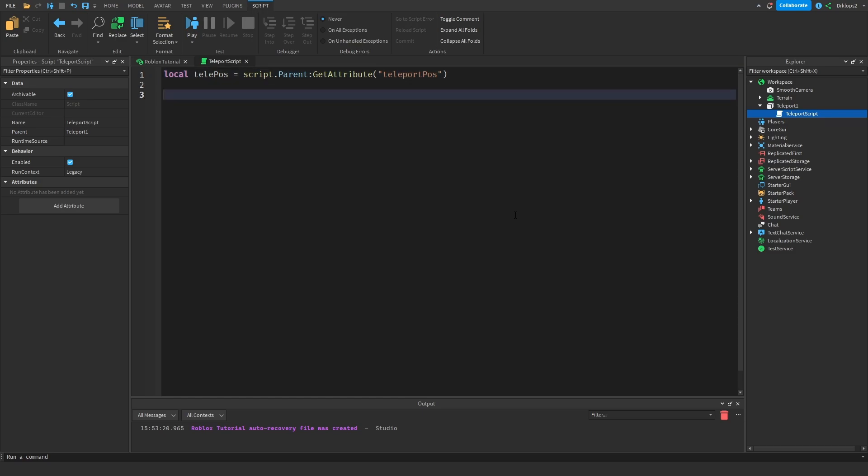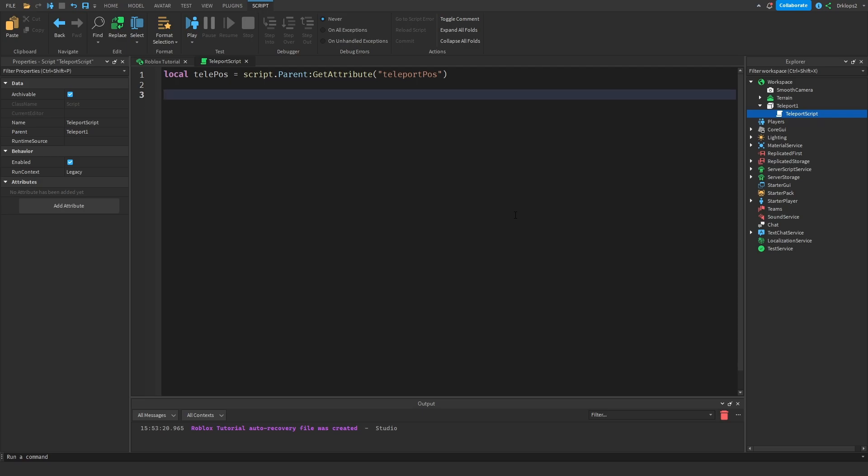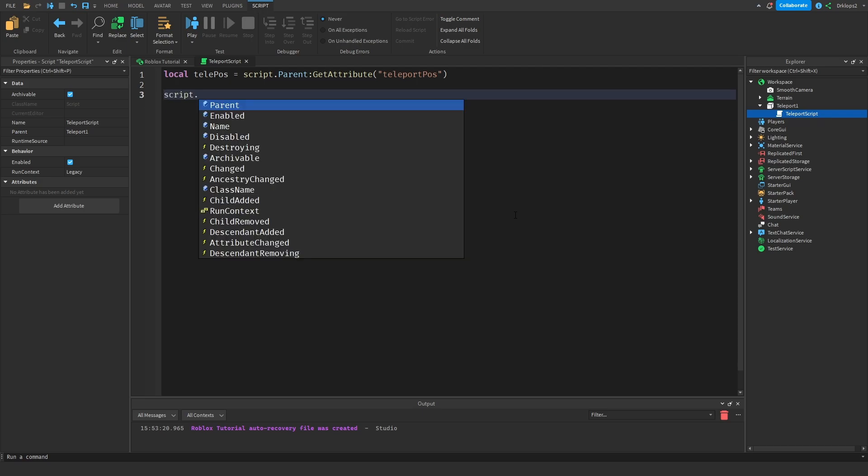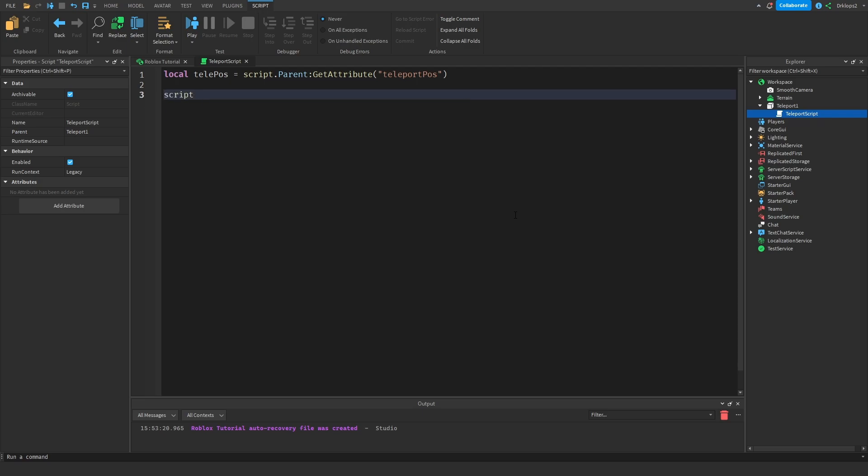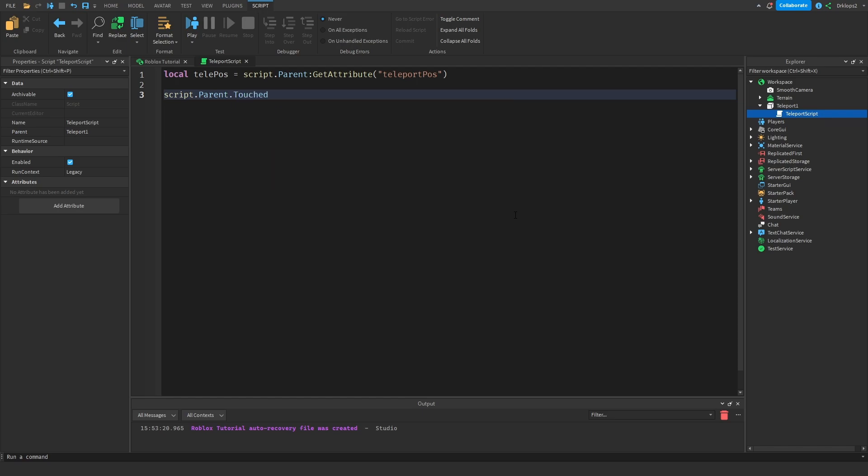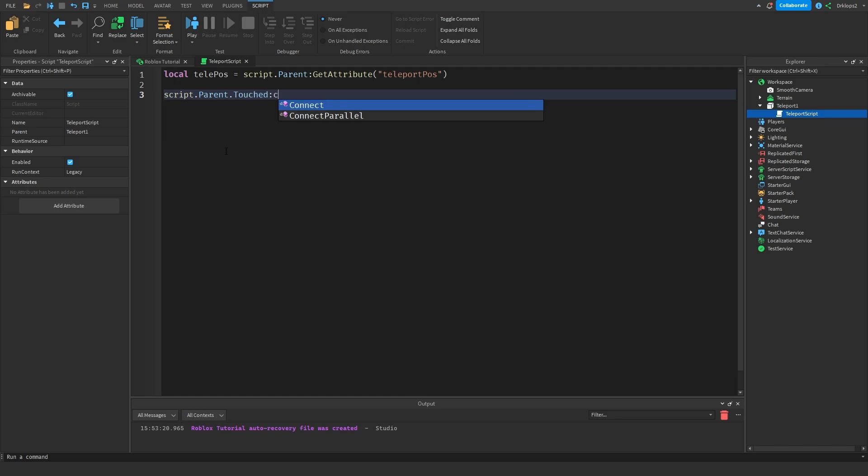Anyways, let's drop a few lines. You can drop as many lines as you want. It really doesn't matter. And let's go script.parent.touched. So we are checking if the part is touched, then we're going to go colon connect function, and we're going to get hit. Hit is going to be what hit the player. And if we press Enter, it should automatically add an end.